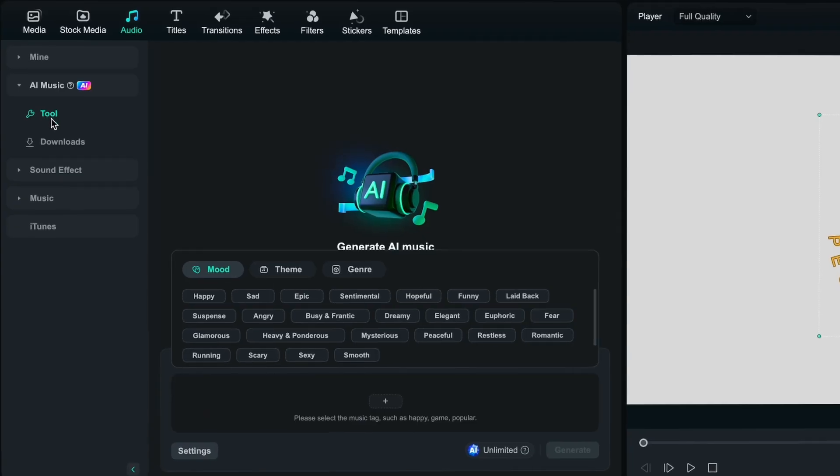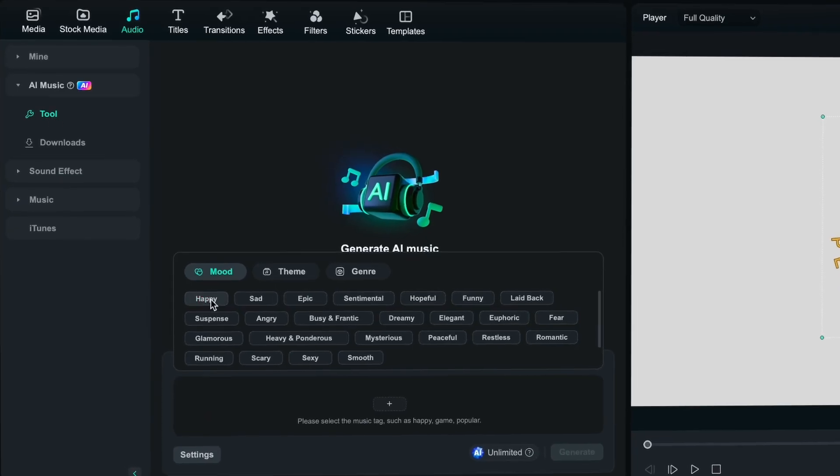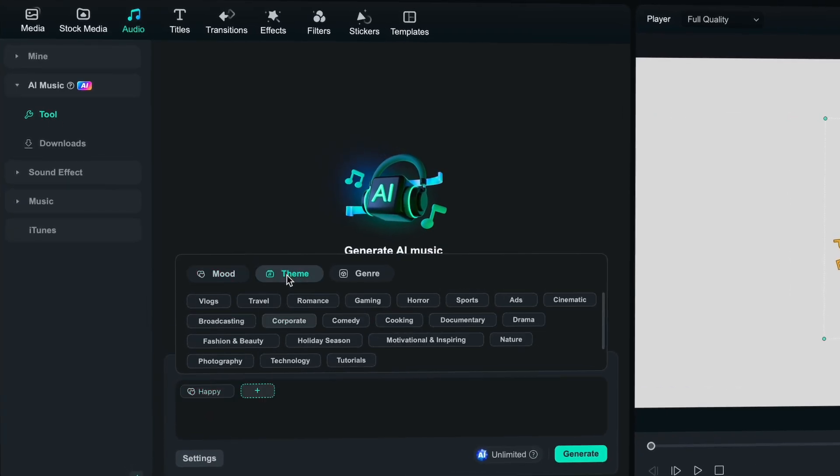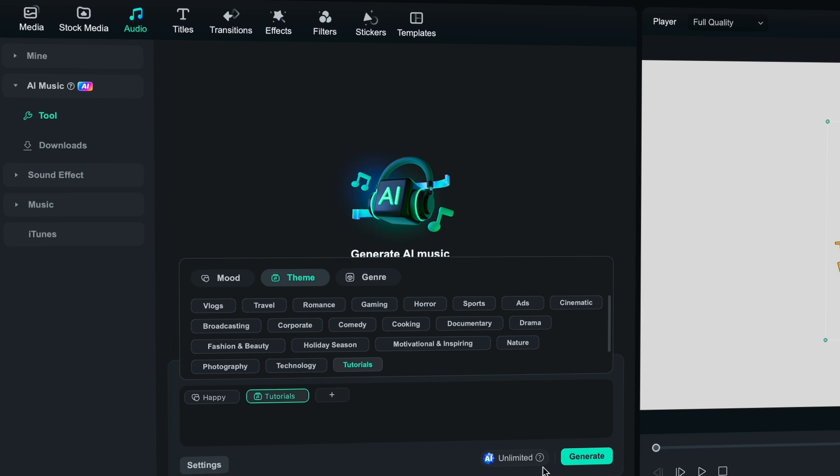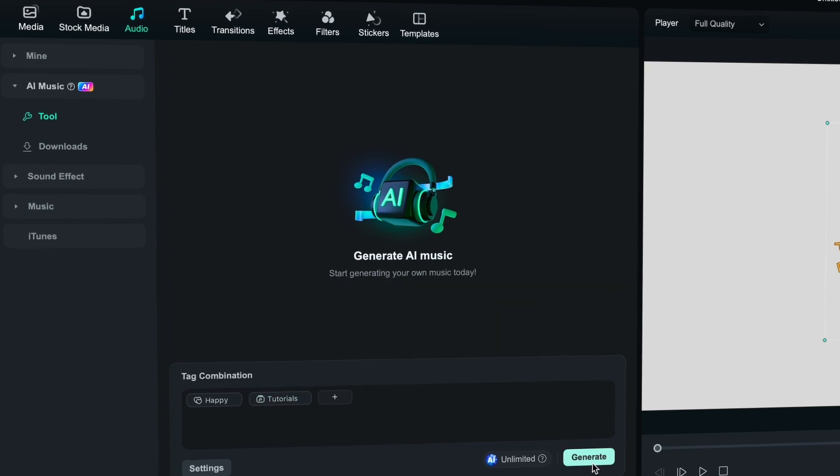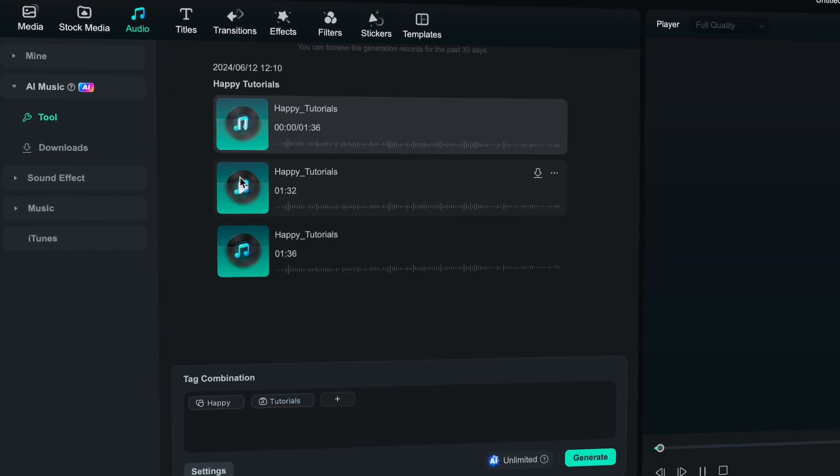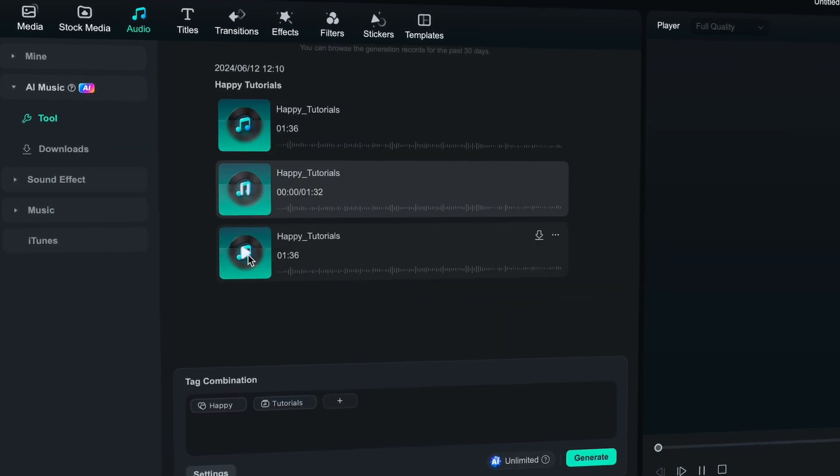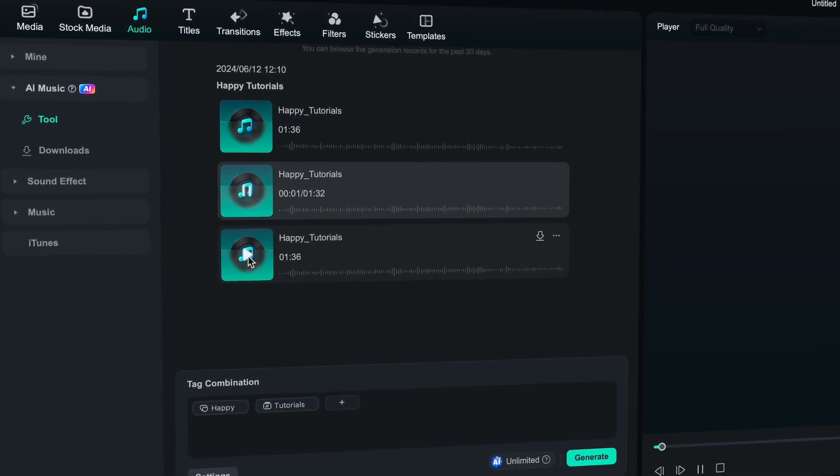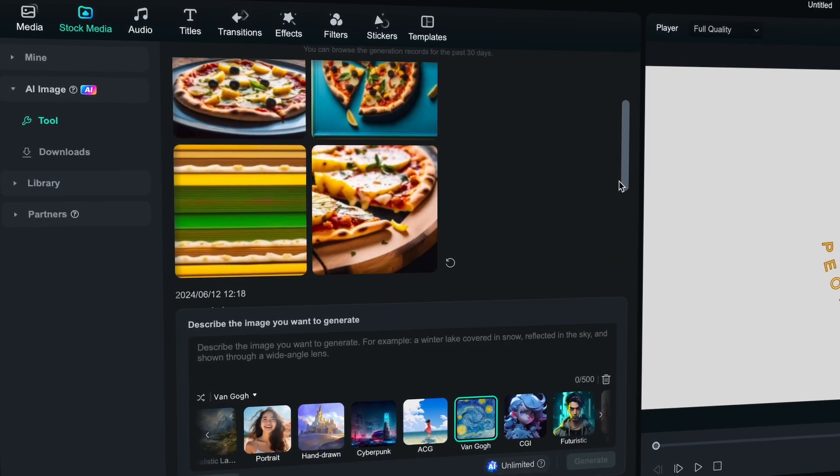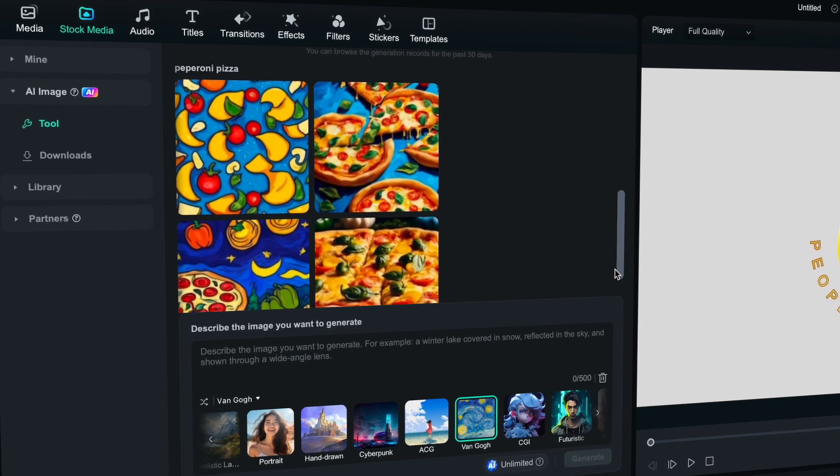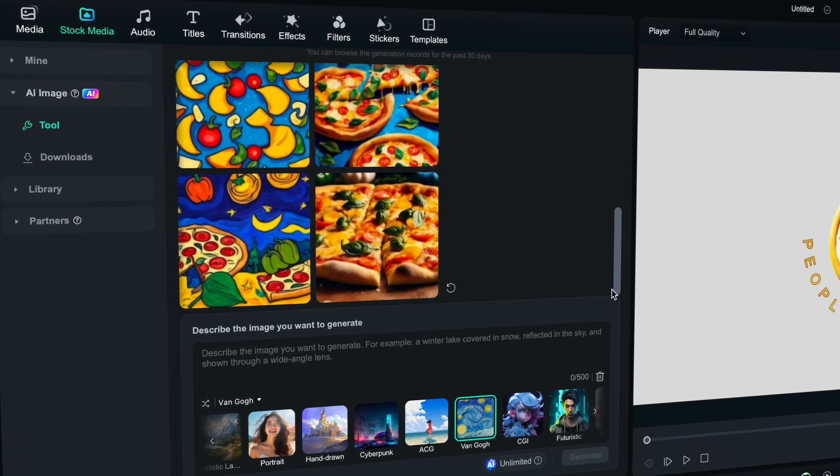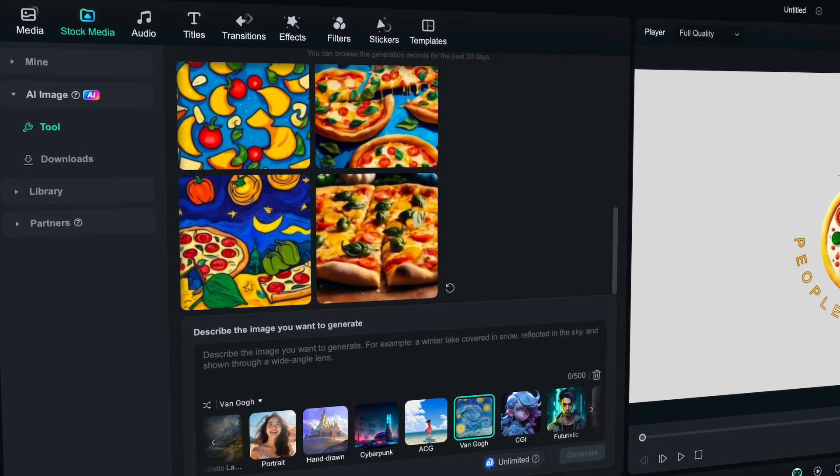In Filmora 13.5, we also enhanced the features for AI music and AI image. We moved away from previous methods of showing generated image or music in pop-ups, and now they are directly displayed in the resource area. This change makes it easier for users to navigate and preview the resources they have generated.